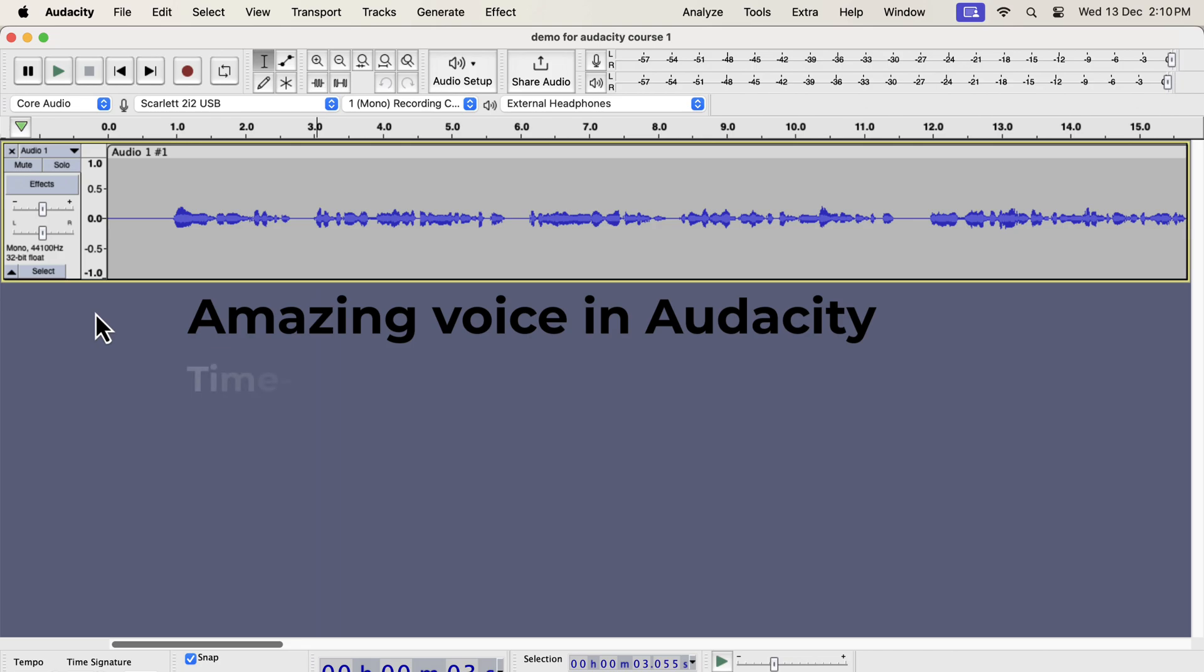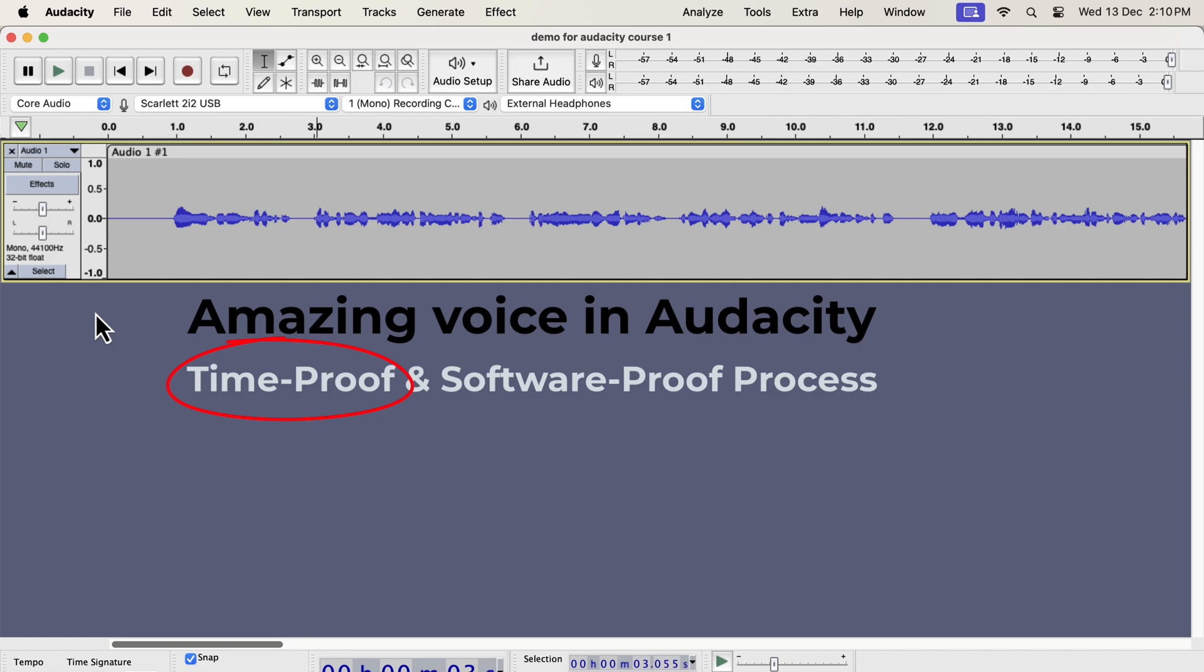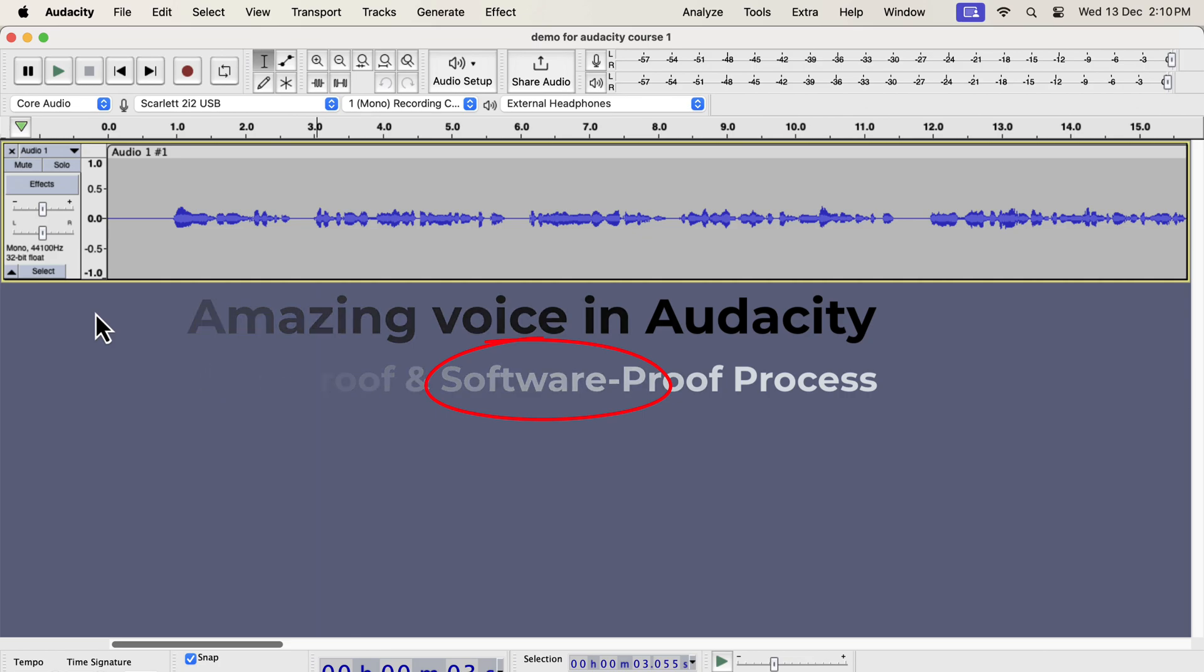The beauty of these steps is that they are time-proof and software-proof. Time-proof means that once you learn the concepts, you can use them with any version of Audacity. Software-proof means this process can be applied with any audio editing software. However, I will only focus on Audacity in this tutorial.